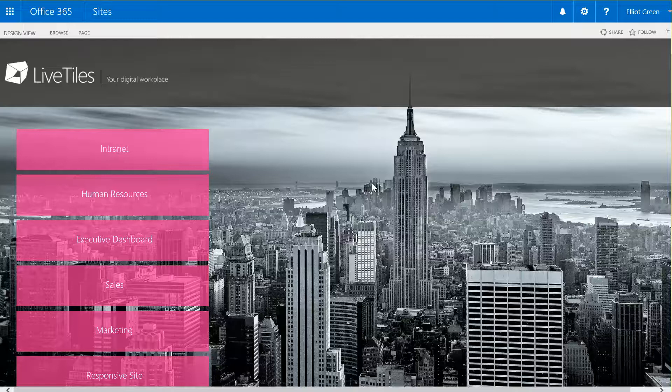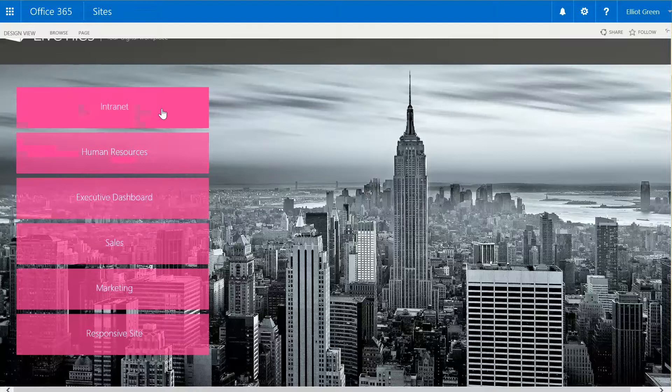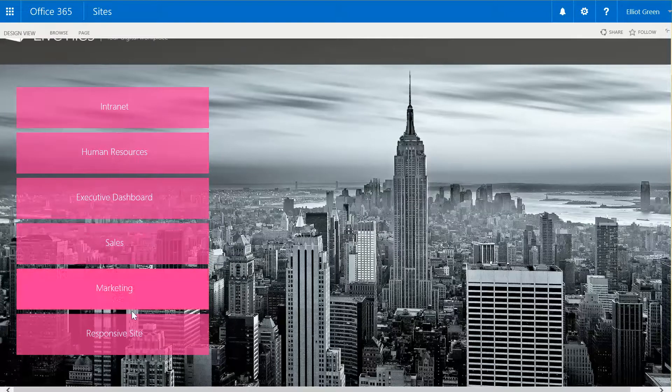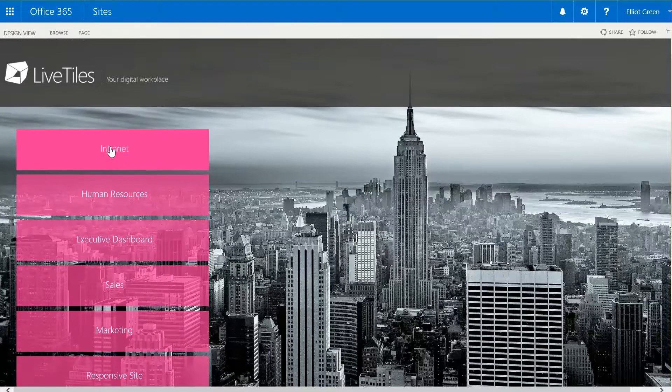I'm currently in the 14-day free LiveTiles trial where you can see a number of different pages that have been pre-built. Today I'm going to go into the intranet page and just show you how a LiveTile page could look.